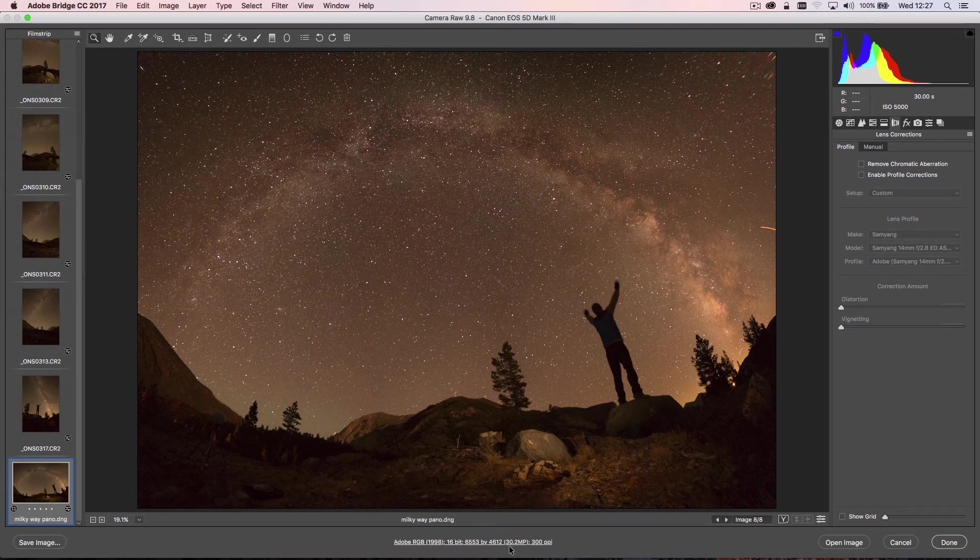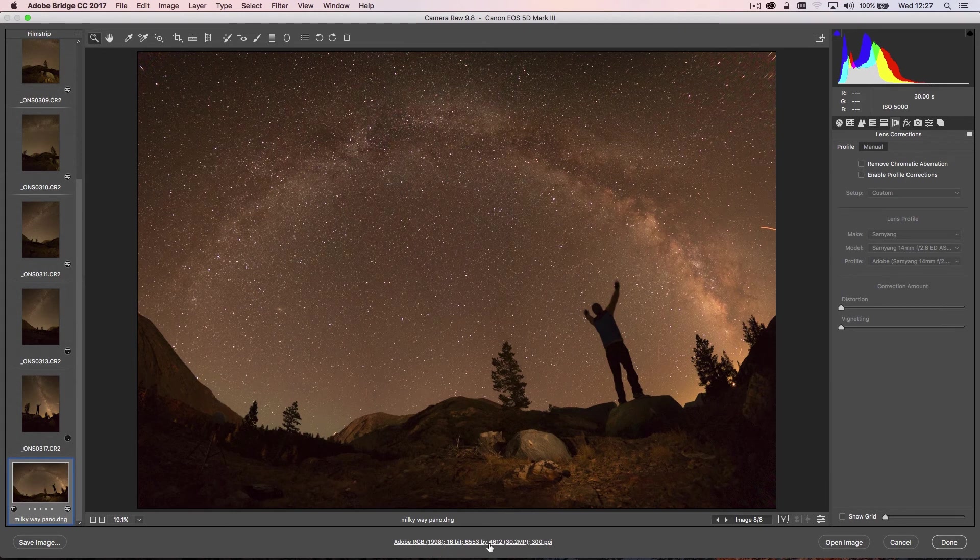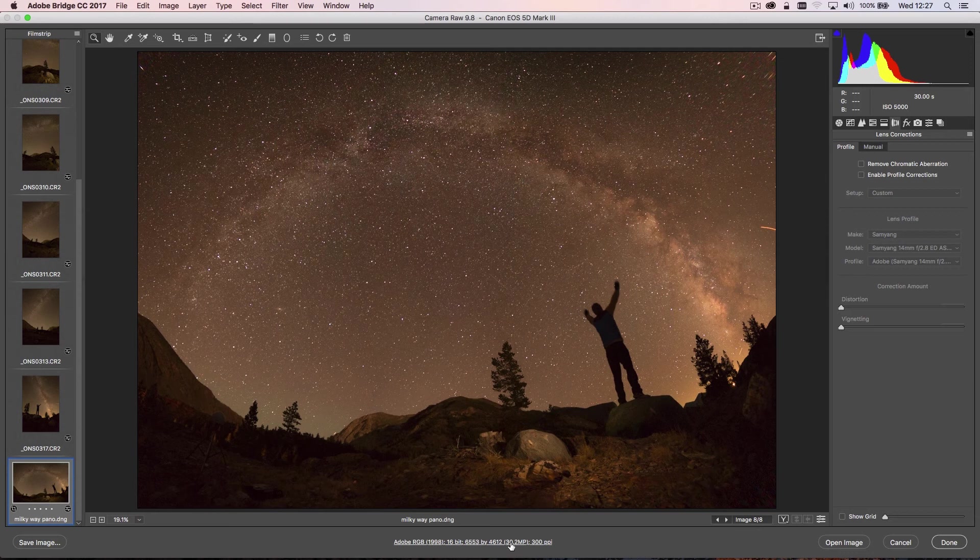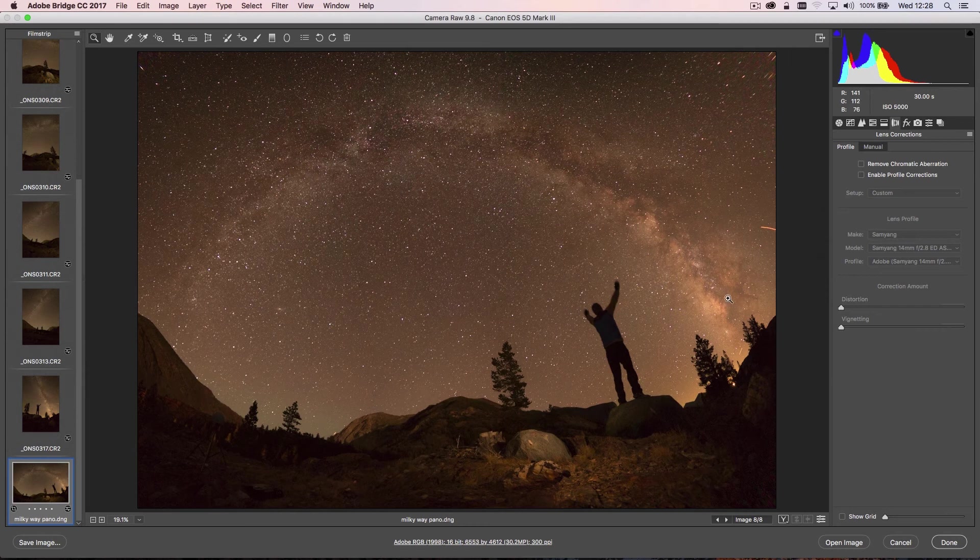Now you can see here the information at the bottom tells you about this new image that's been created—it's 6,500 pixels by 4,600 pixels, so we're looking around a 30-megapixel image. Now we can go in and start to make our local adjustments to this file here and clean it up a little bit in Camera Raw before we go into Photoshop.